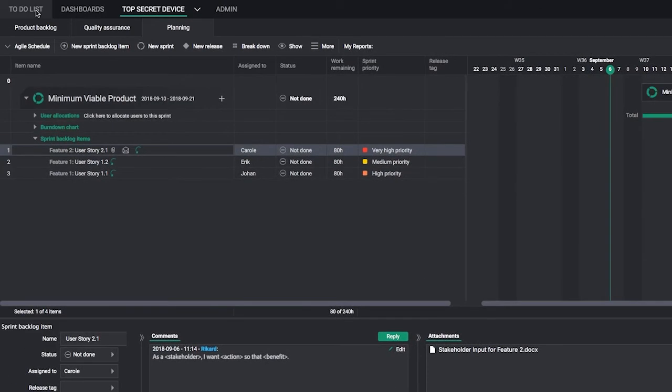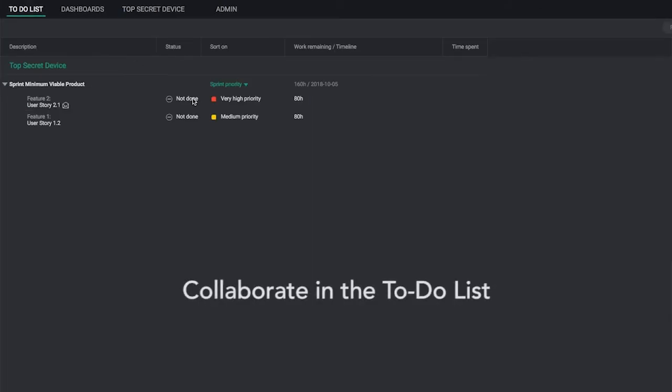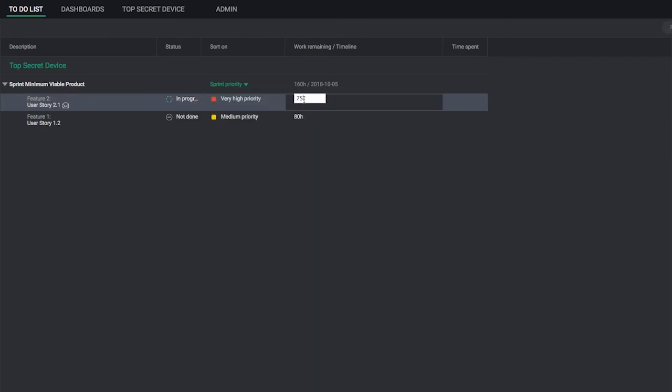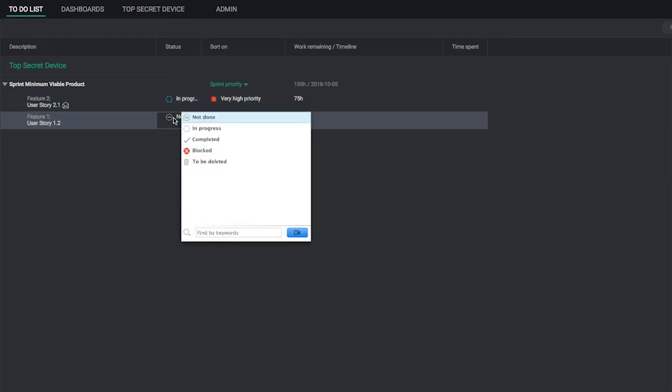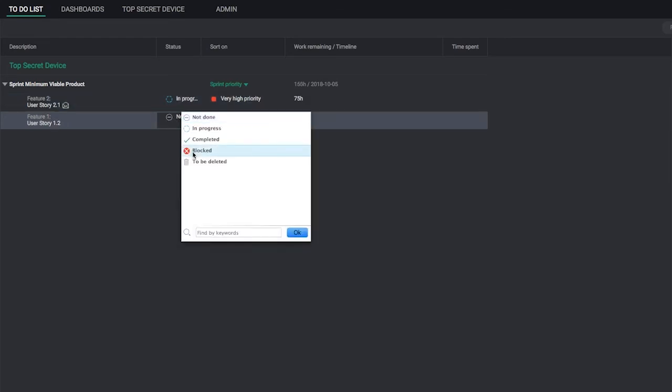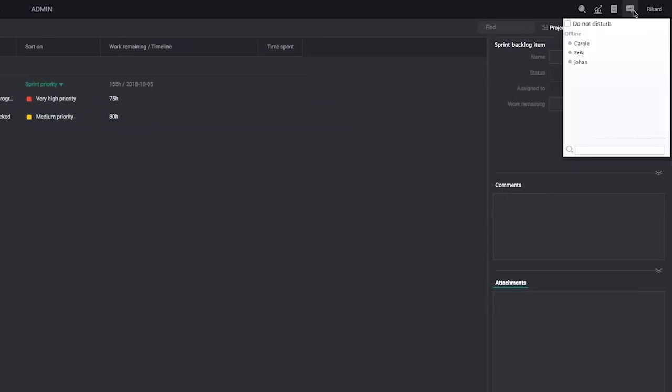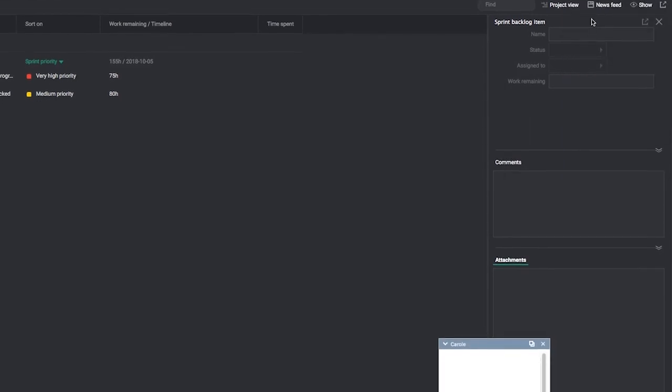The to-do list is where team members collaborate and update progress. Use the to-do list to update work remaining. Change item status to communicate progress or issues, and collaborate using the built-in chat feature.